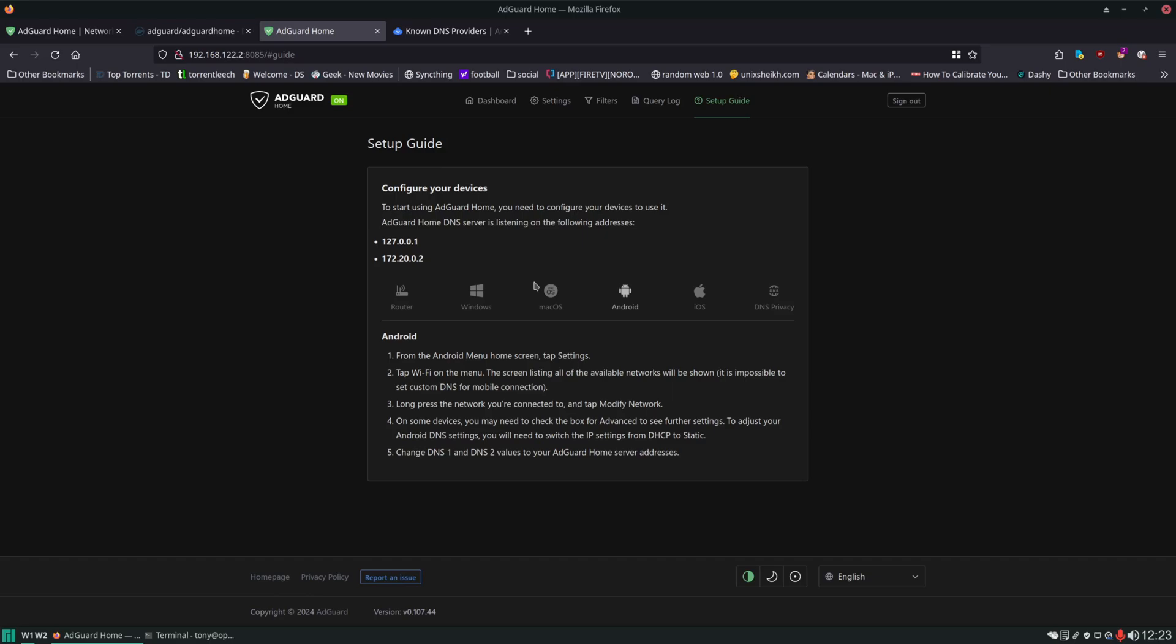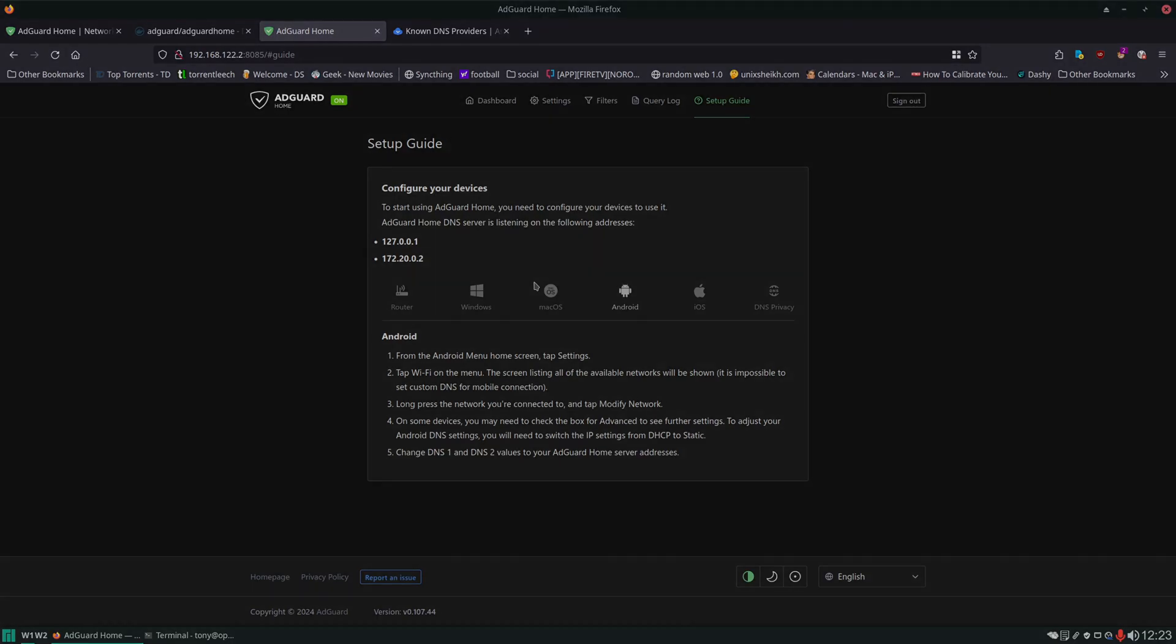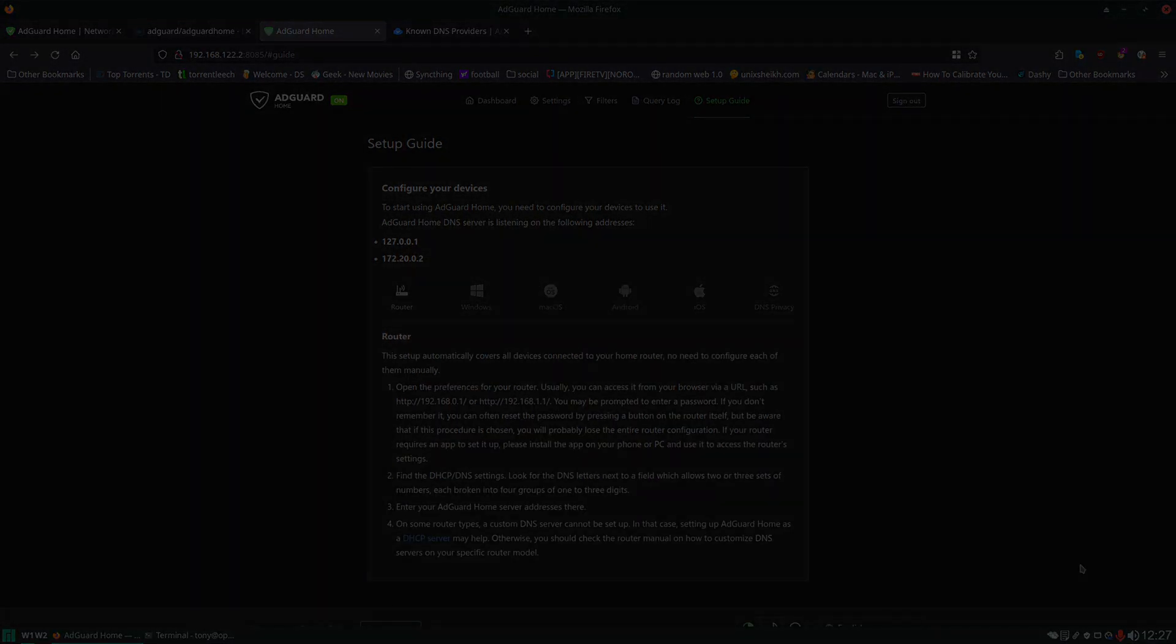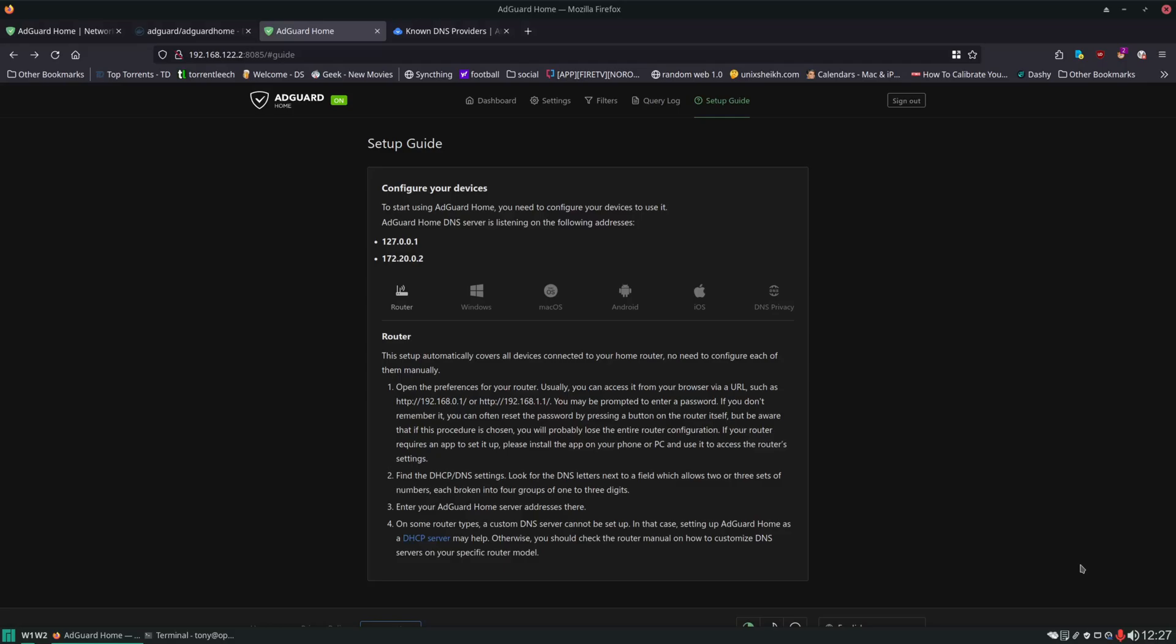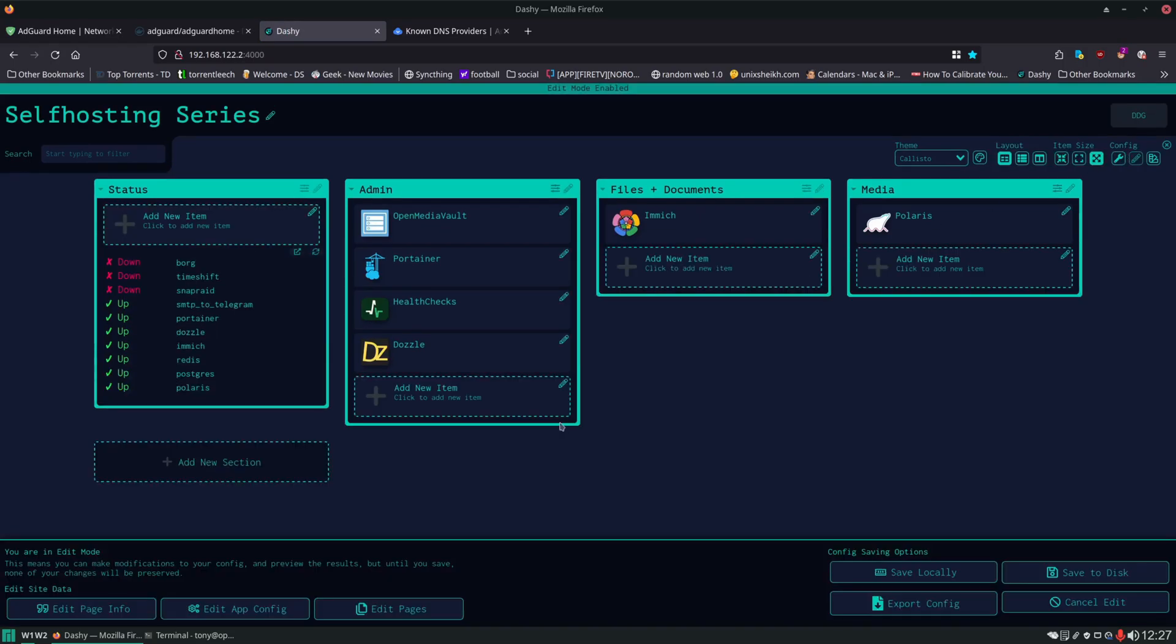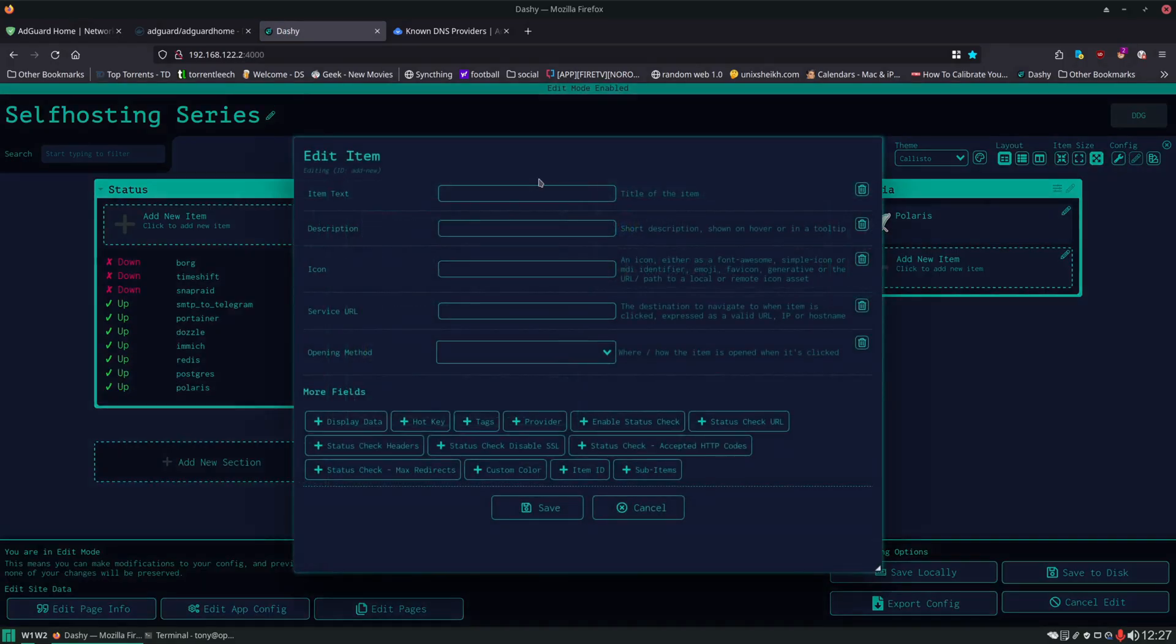Alright, and in this section of the video I'm going to add AdGuard Home to our dashboard and to our monitoring system just like I do with all of our services. So I'm going to click on Dashy and we'll click on the Interactive Editor and we'll add a new item here.